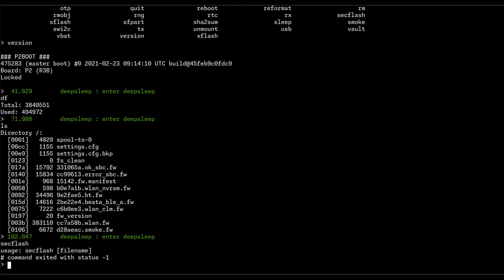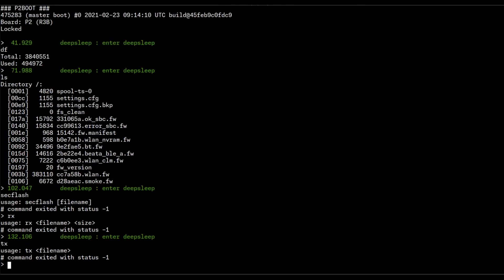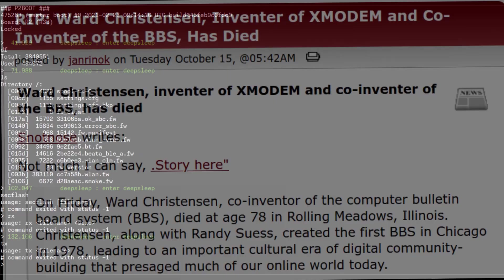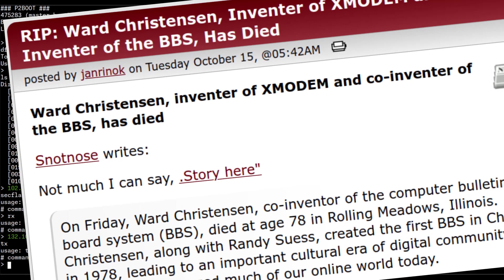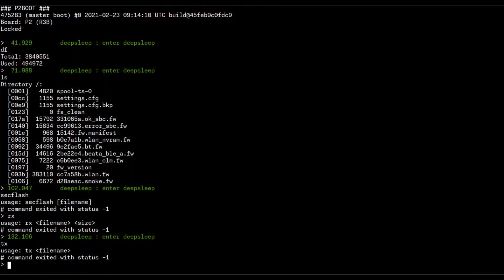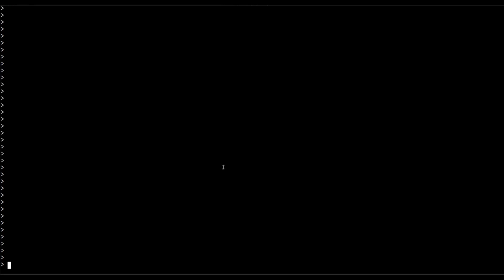All right, what else can we see here? Well, we can see these interesting commands. Rx file name size, Tx file name, and they are indeed receive and send over xmodem, the nice little ancient protocol. So this is why I said that while I can extract the files from the SPI flash, it's not of that much use, because I can just connect to the device via USB and transfer the files out of there, and also transfer files to the device. Now that's quite nice, and we'll get back to that at some point. And so I guess the most interesting command here is vault. Okay, vault, list, add, add file, finalize. Vault list.